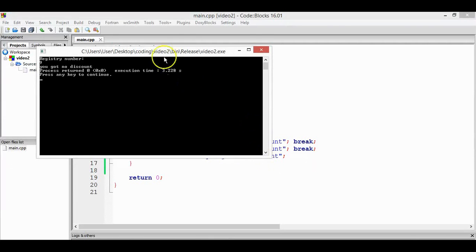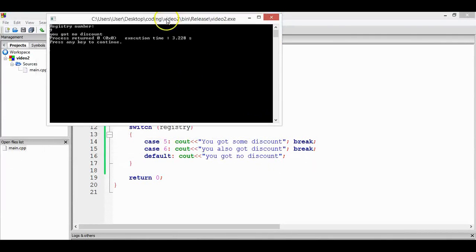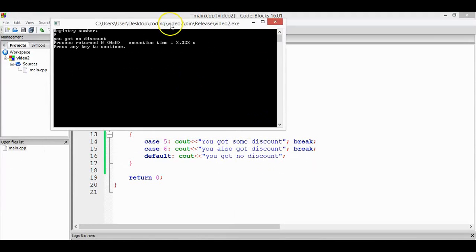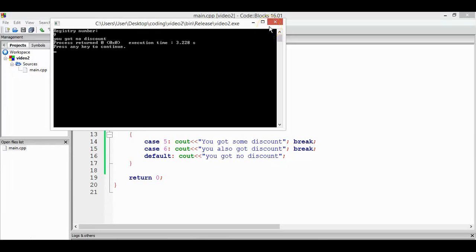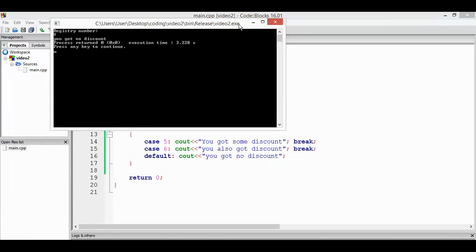So you got no discount. As I mentioned, default is like else in the if. Since the input is not 5 or 6, it's 7, so it goes to the default. So it will print you got no discount. Okay, that's how we're going to use the switch.